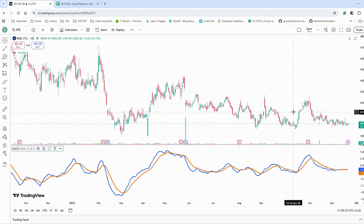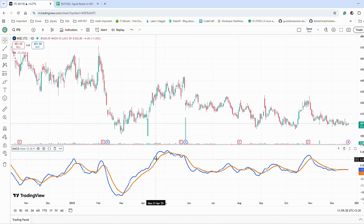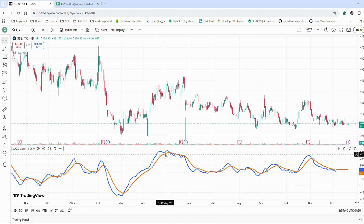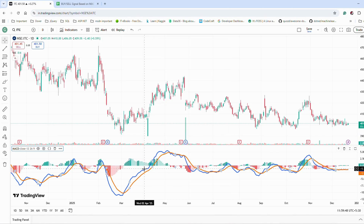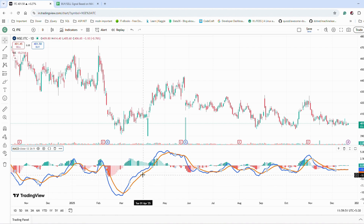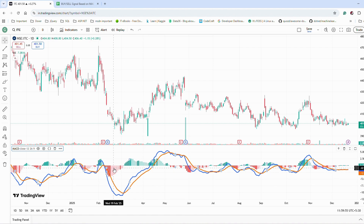Now let's break MACD into plain English. MACD has three parts: MACD line, signal line, and histogram. You can select the histogram from here. The blue one is MACD, the orange one is signal, and this is the histogram.